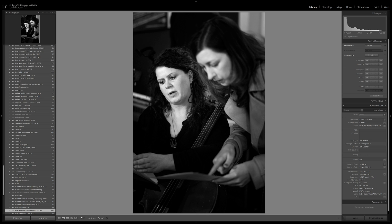You can also now create web galleries using HTML5 code. Previously it was quite static and didn't include modern web features, but with HTML5 it looks more modern. Again, not a feature I personally need, but you may find it useful. With that said, let's dive into what I really want to talk about today.